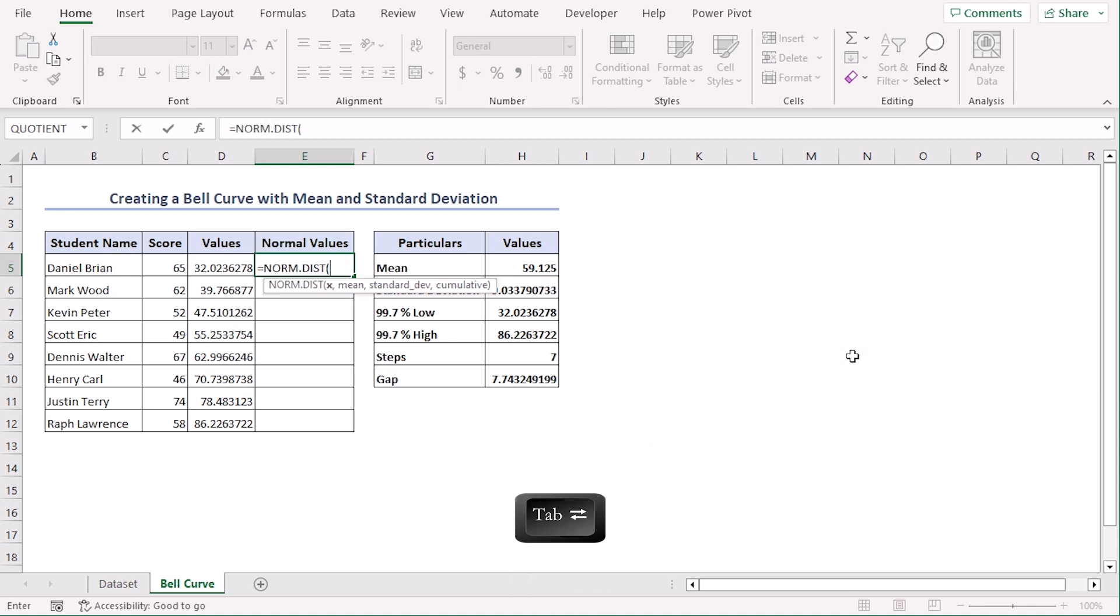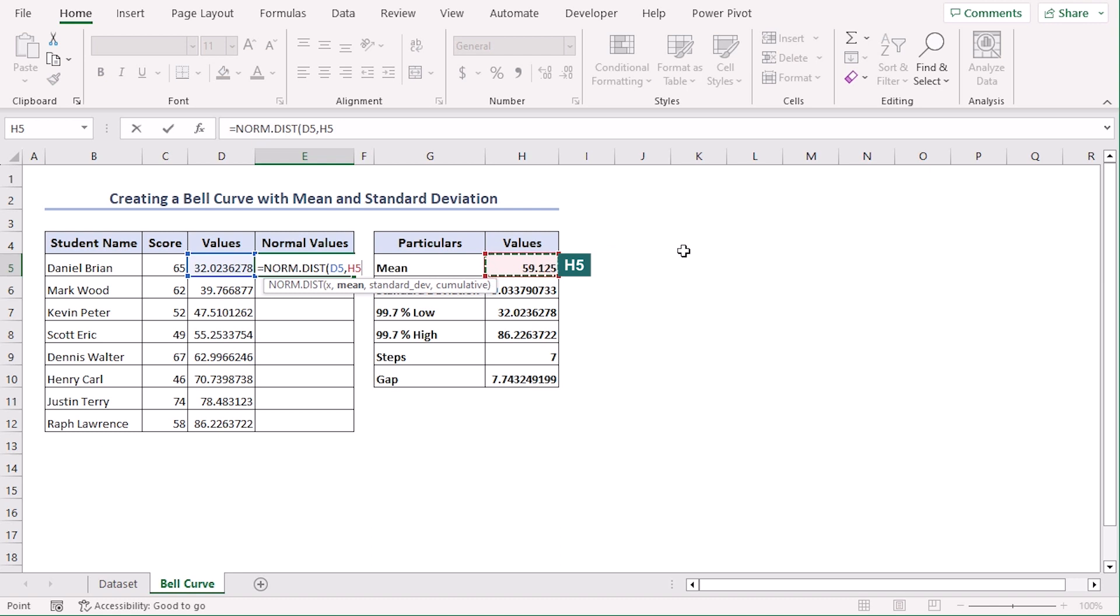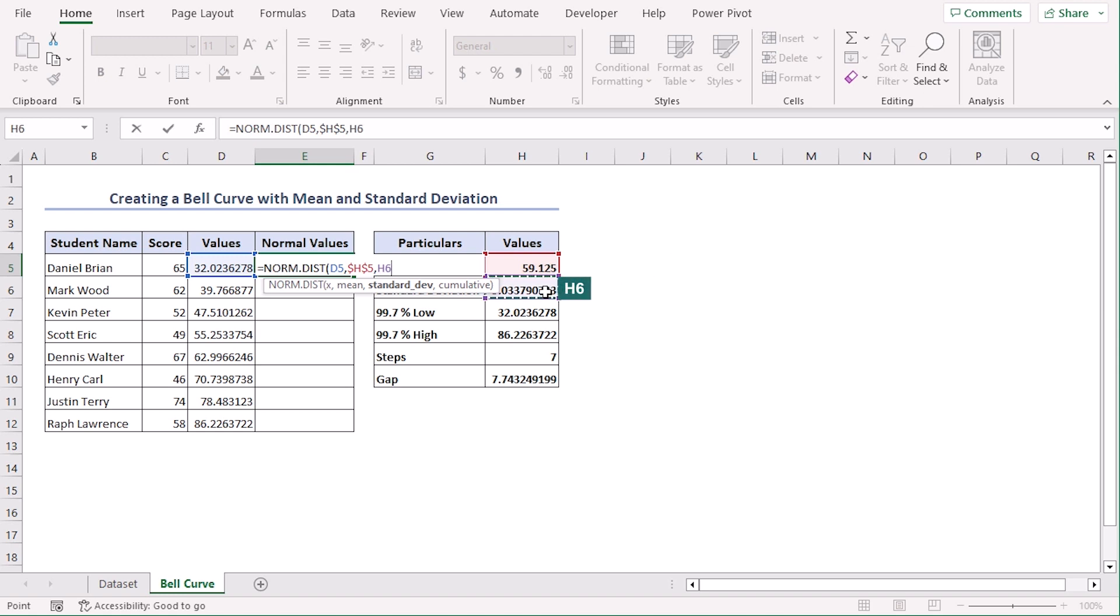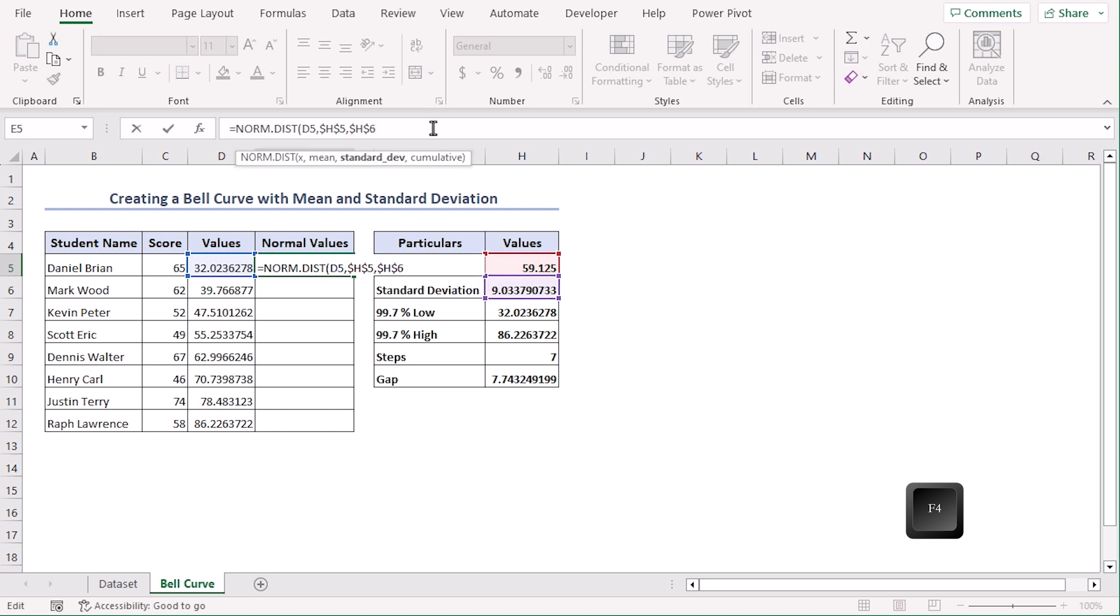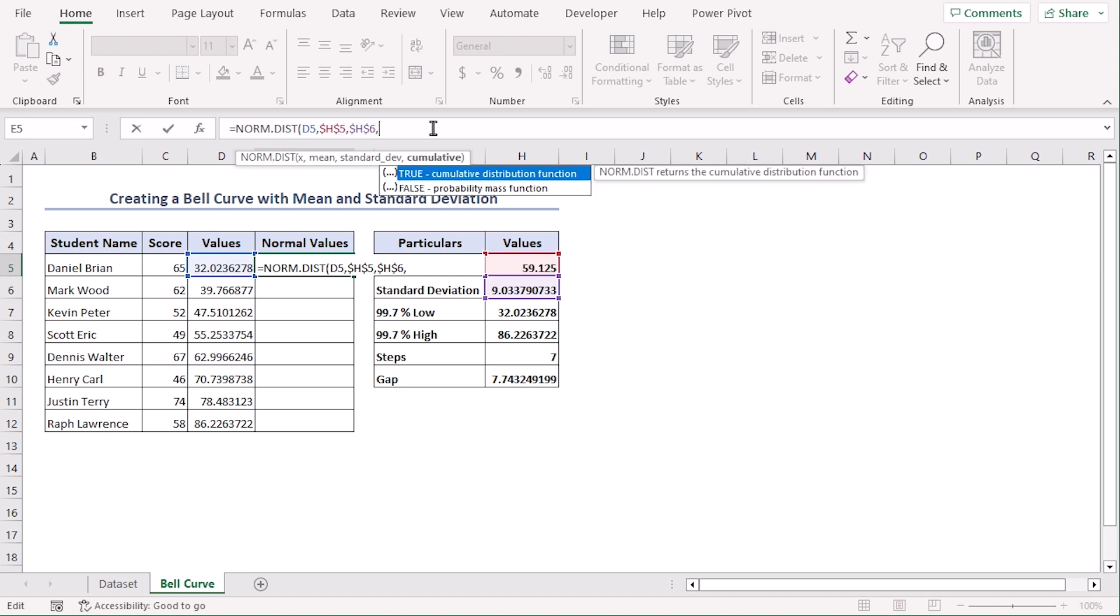So our x value is D5 comma. Our mean value is in H5, let's make it absolute using F4 key comma, and our standard deviation is B6. Let's make it absolute as well.